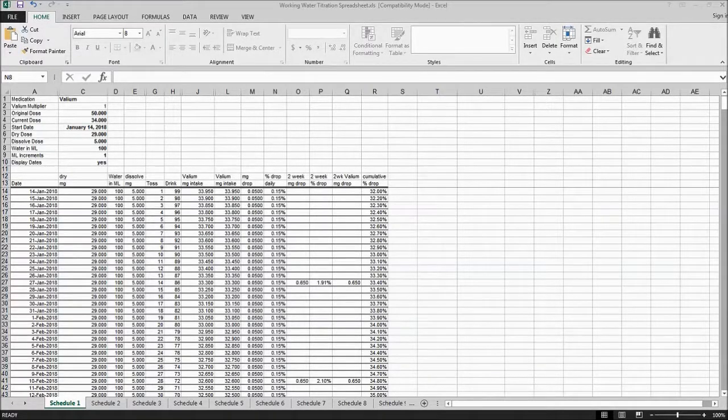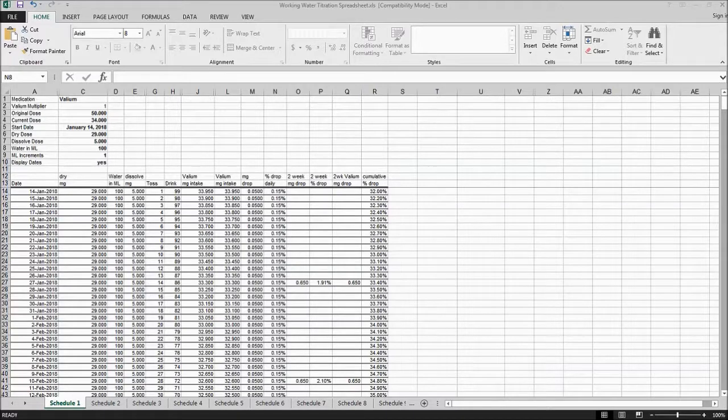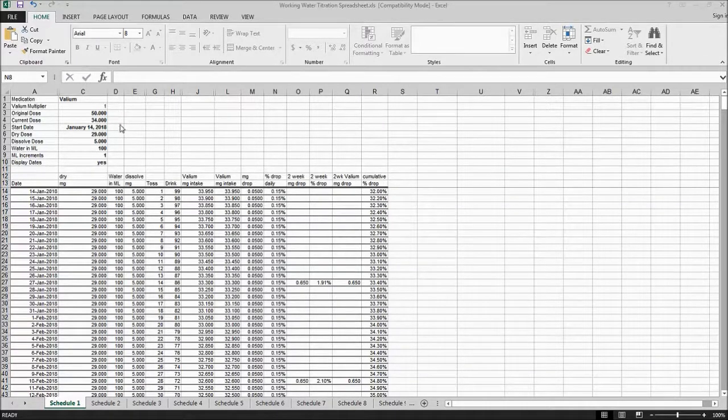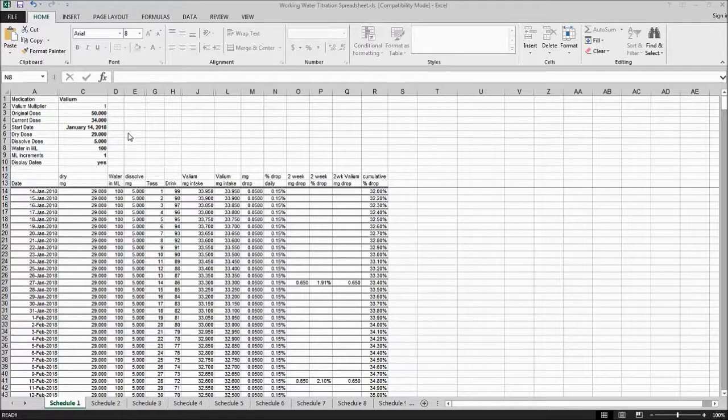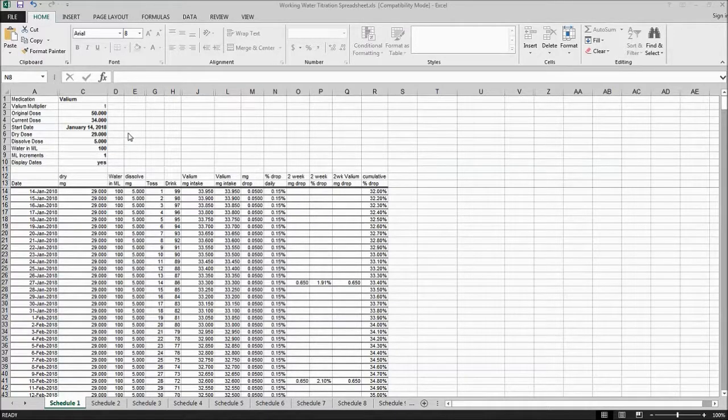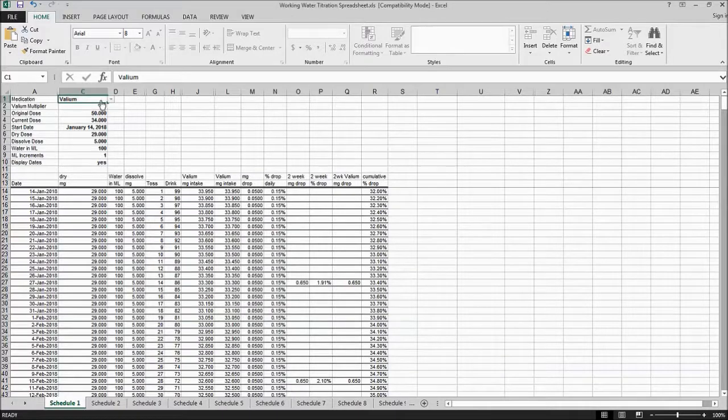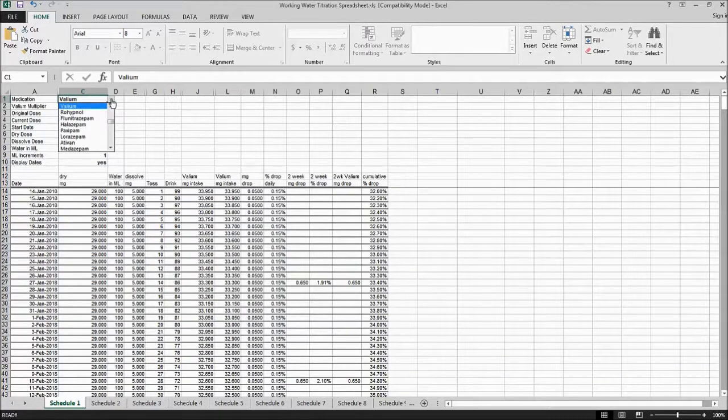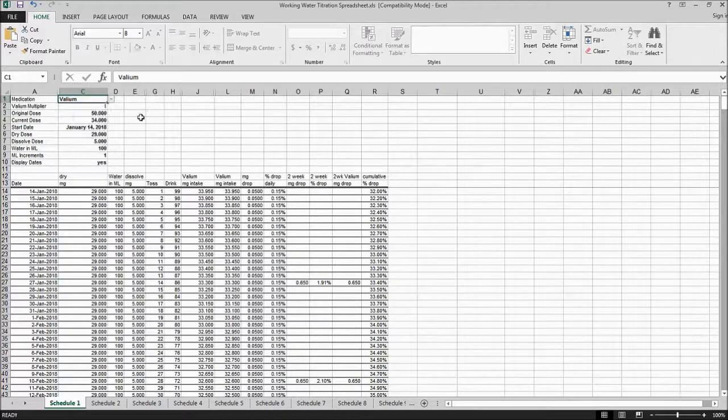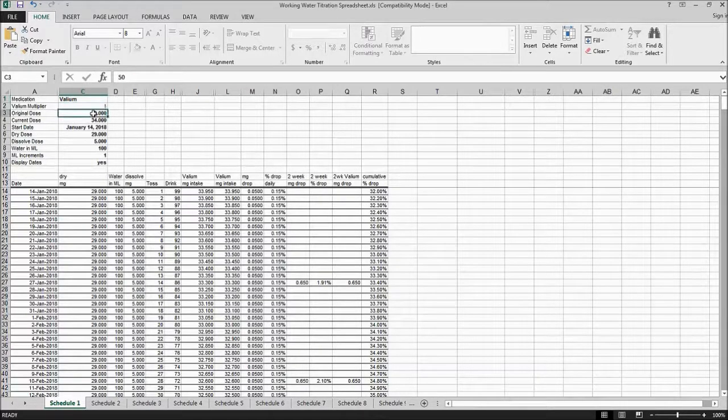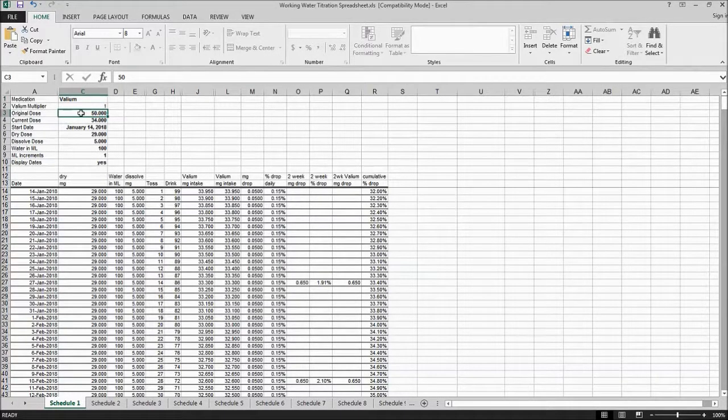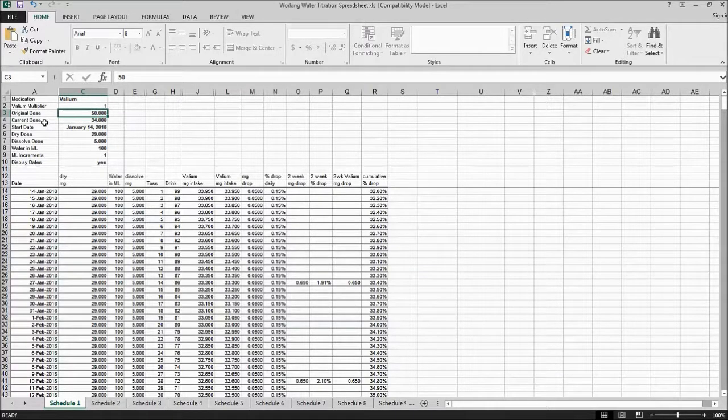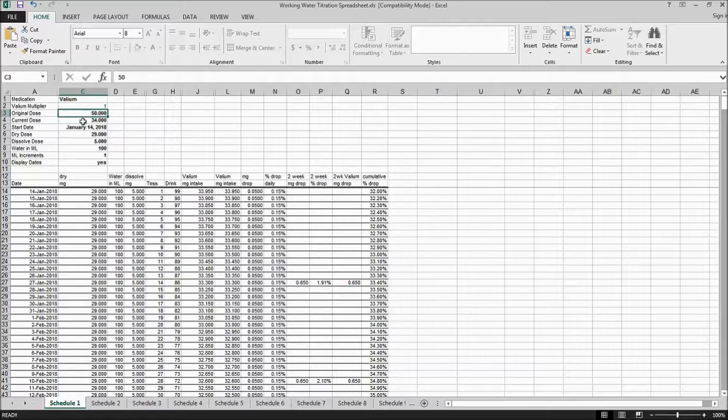Hi everybody, welcome back to my journey. Bear with me because this is new to me, but I'm going to try to go over this spreadsheet. I'll put the link in the description of where I got it from. Here you can see you can do the drop down and change to what you're titrating from. For me it's Valium. I put in my original dose, which was when I finally made my switch over to Valium. I was at 50 milligrams, so I was currently at 34 milligrams when I started this a few days ago.